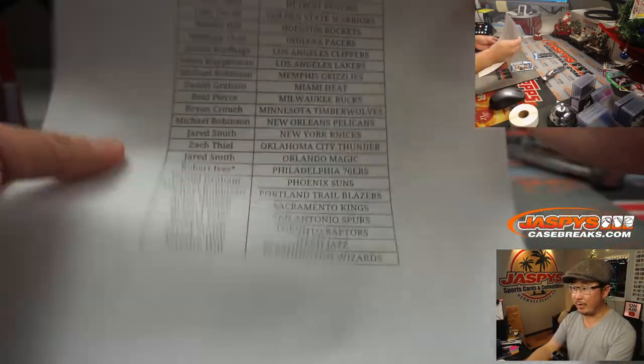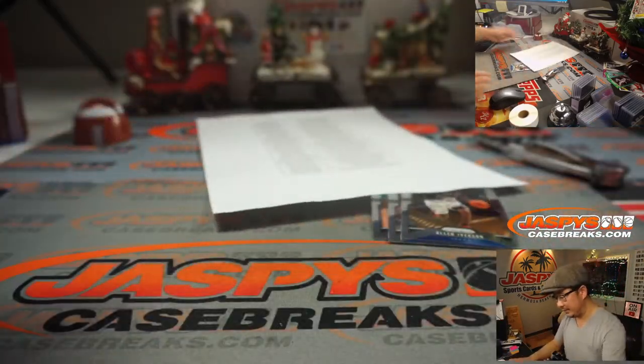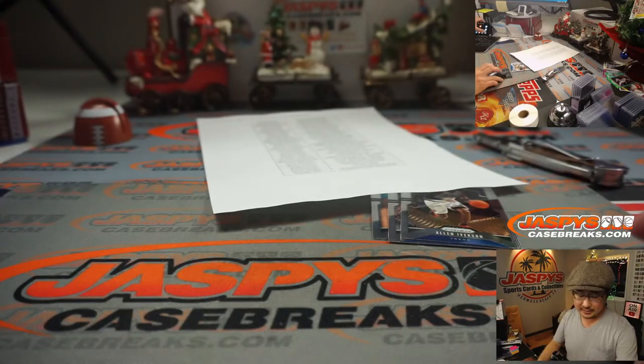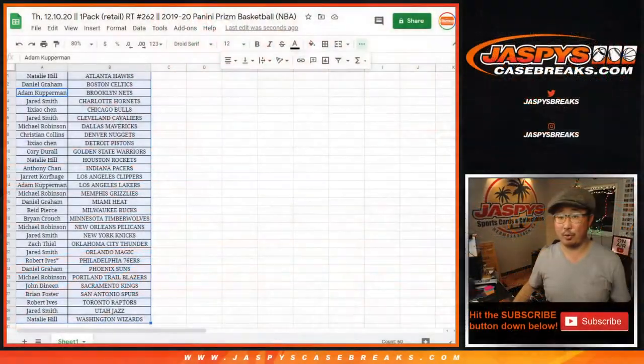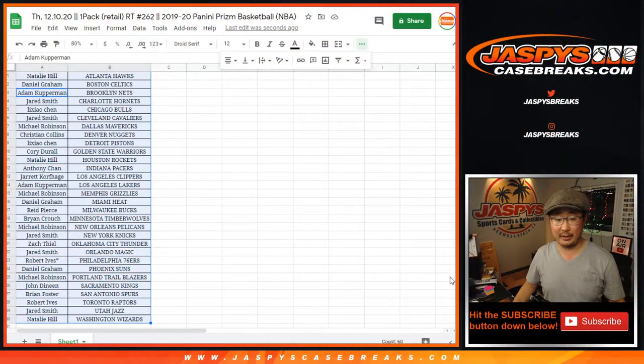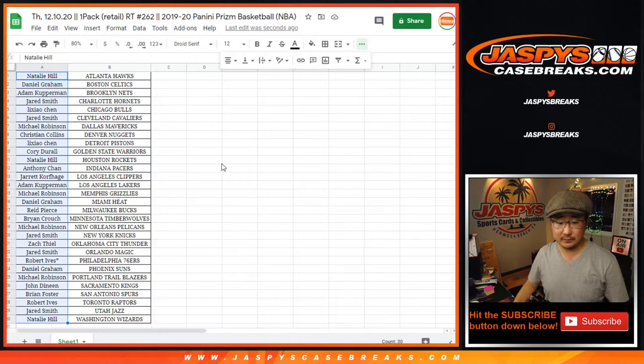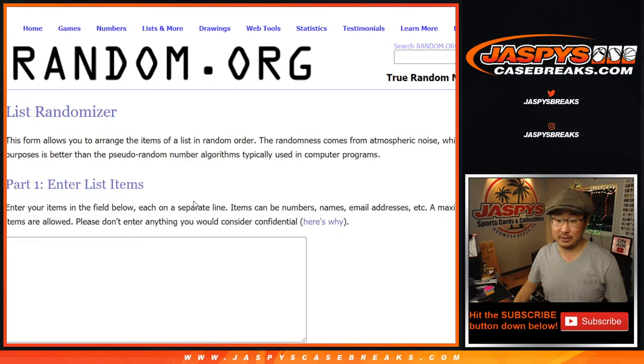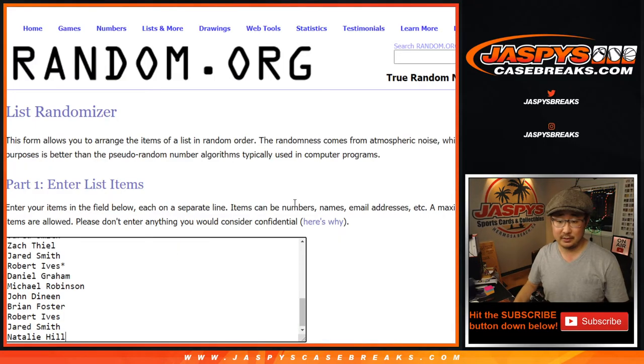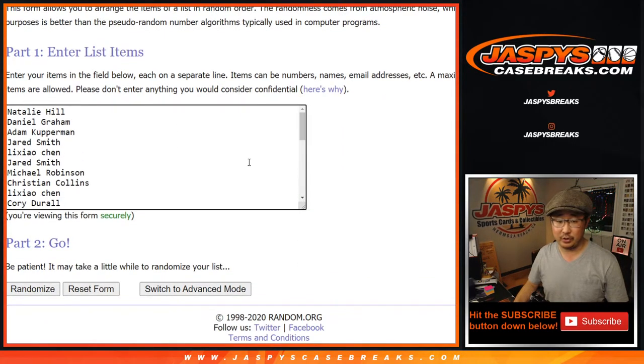So good luck to everybody here. I'm going to re-randomize this list, and someone, or three people, are going to get spots in that $500 mixer. $500 a spot mixer, that is, featuring the Jordan. All right.